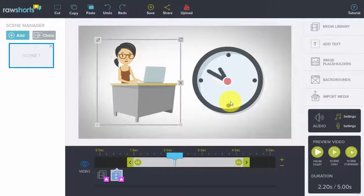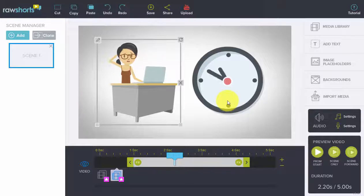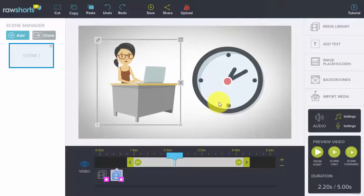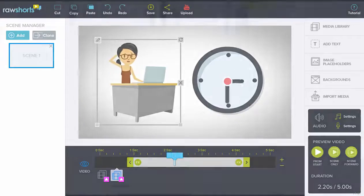So in short, that is how you manage objects on the timeline, adjust their position, and change their duration.